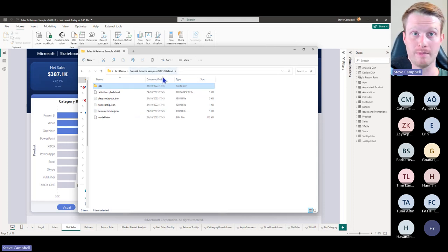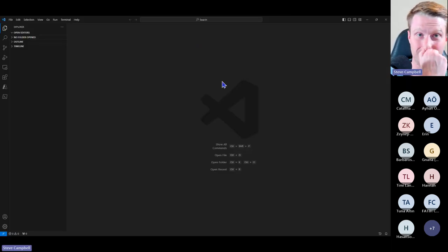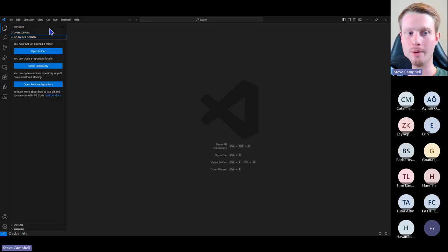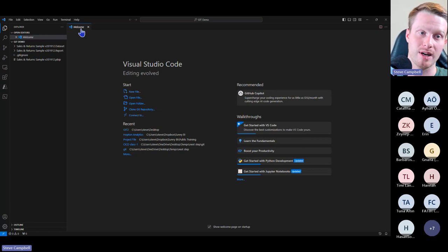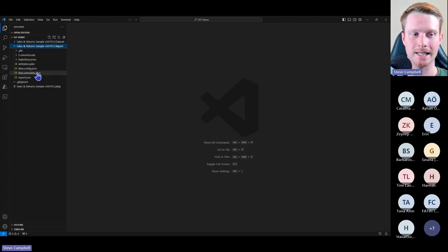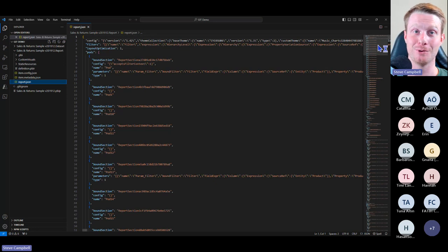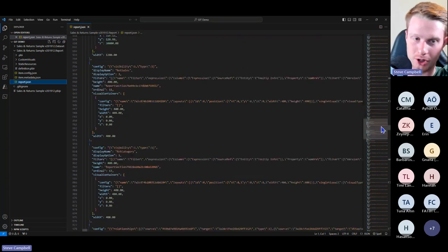The advantage of having this is it means I can do Git because I need to have code. So now all of this can work with my version control and Git. I'm going to head over to Visual Studio Code. In Visual Studio Code I can open a folder — I go to my Git demo folder and open it. Now I have access to everything in that folder. I can see that in the report folder there's this report.json. What you're looking at is actually all the code that says how the report is laid out.